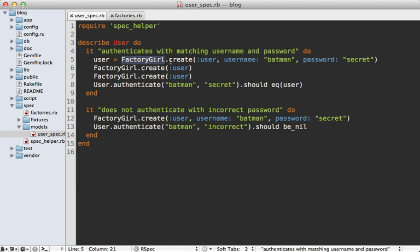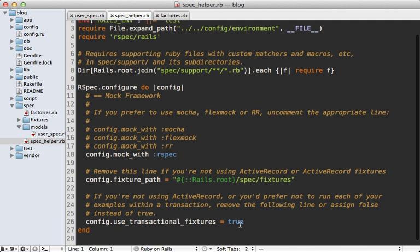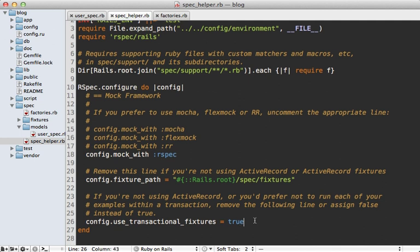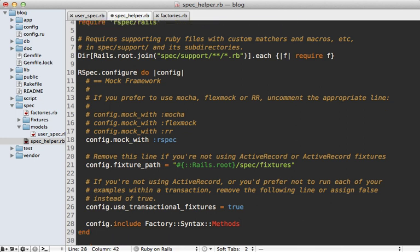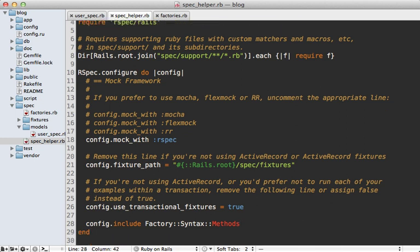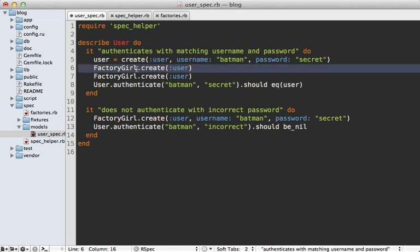Calling FactoryGirl every time gets tedious. Here's a quick tip: go to your spec helper file and include a module that Factory Girl provides called FactorySyntaxMethods. This provides several convenient methods for accessing and creating factories much more quickly, so we can just call create directly.